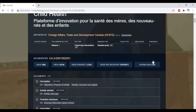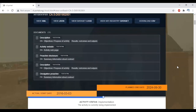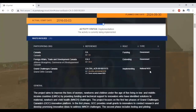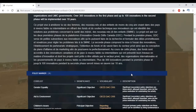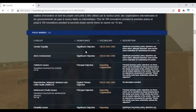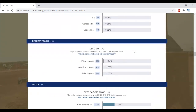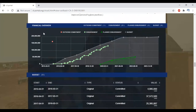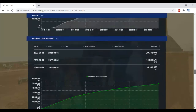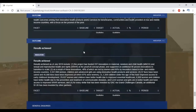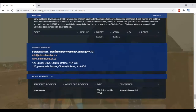Here you'll see many details about the project. In the project data section, we can see that the project is still being implemented and is supposed to be finished in 2024. We can also see which organizations are involved and how; that it is marked to have gender equality as a significant objective; how many countries and sectors this project is active in and how much of the funding goes to each; a financial overview showing the different commitments and disbursements; and a results section showing the different expected outcomes and which results it has achieved so far.